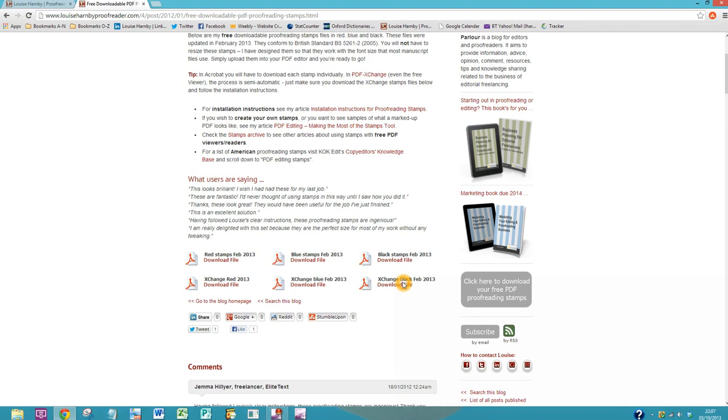Now if you forget to close down PDF-exchange while you're saving your stamps file in your C path, the stamps may not show up. If that happens, then just close down PDF-exchange in its entirety and open it up again, and you should see everything where it's meant to be.